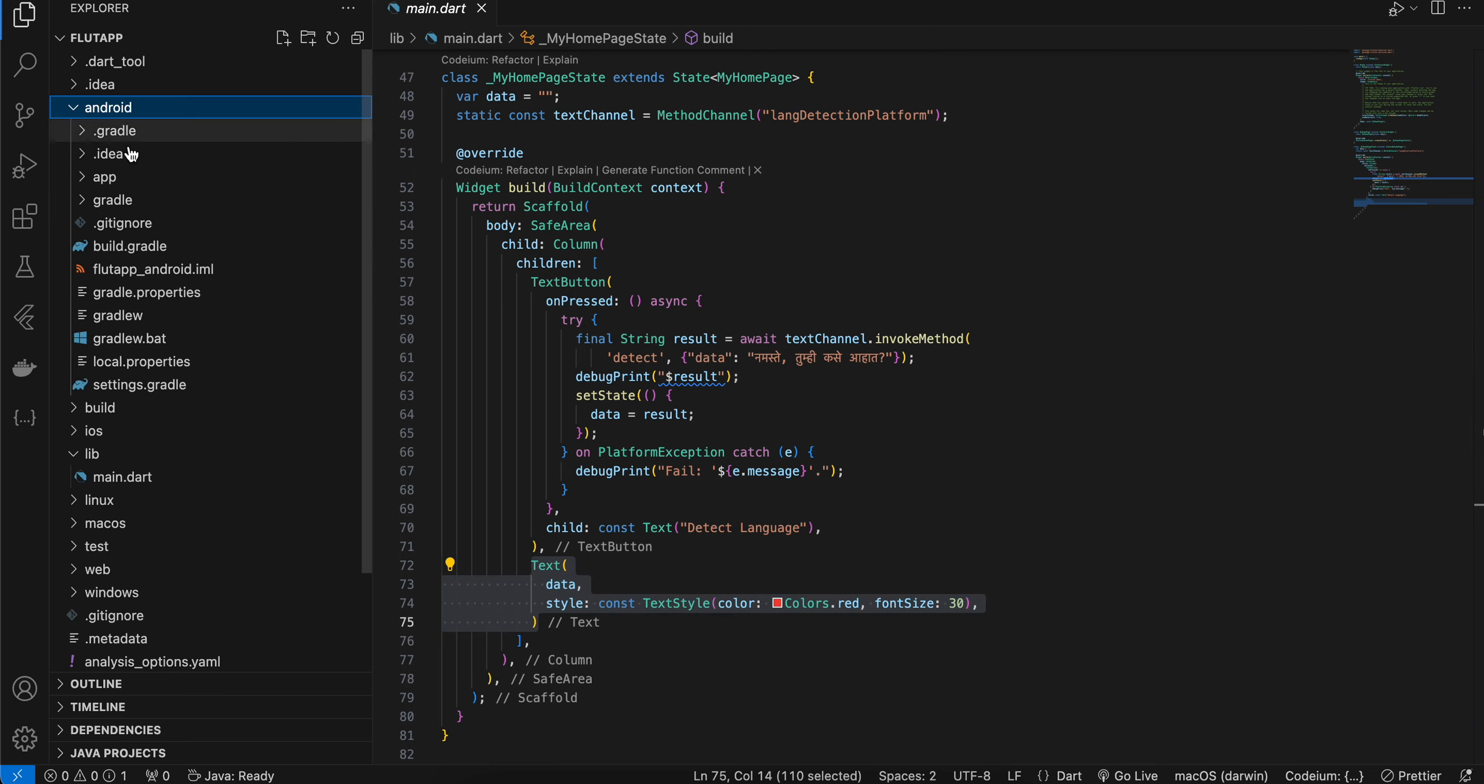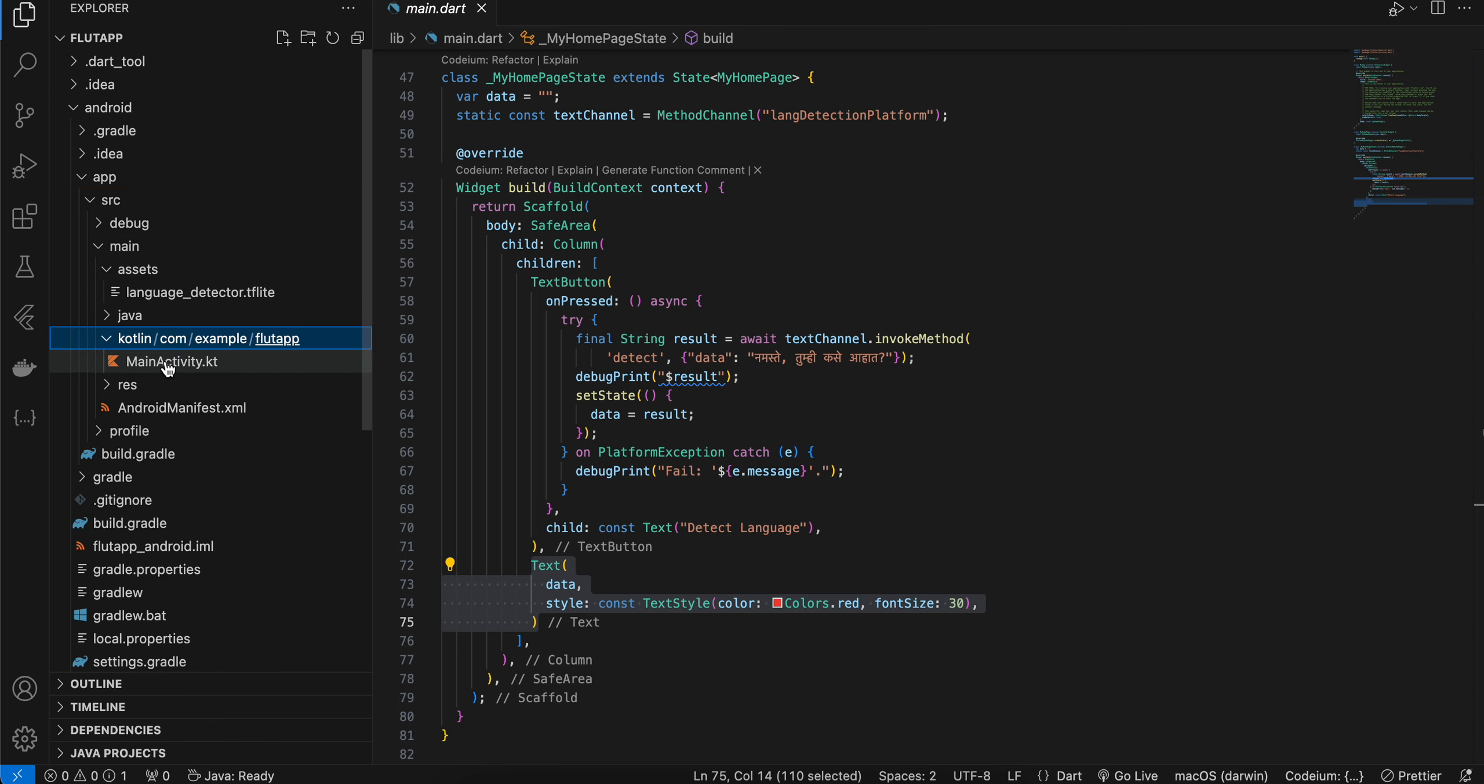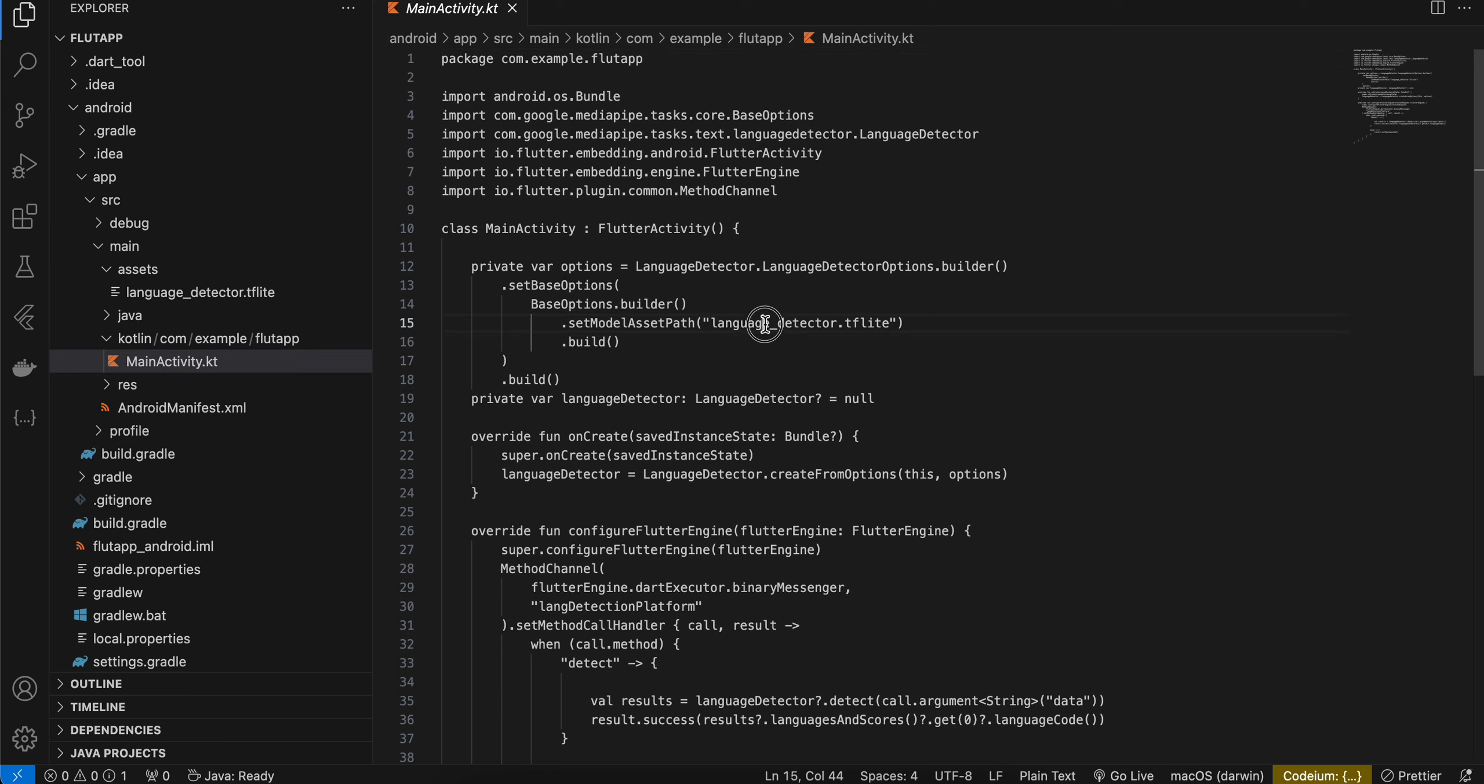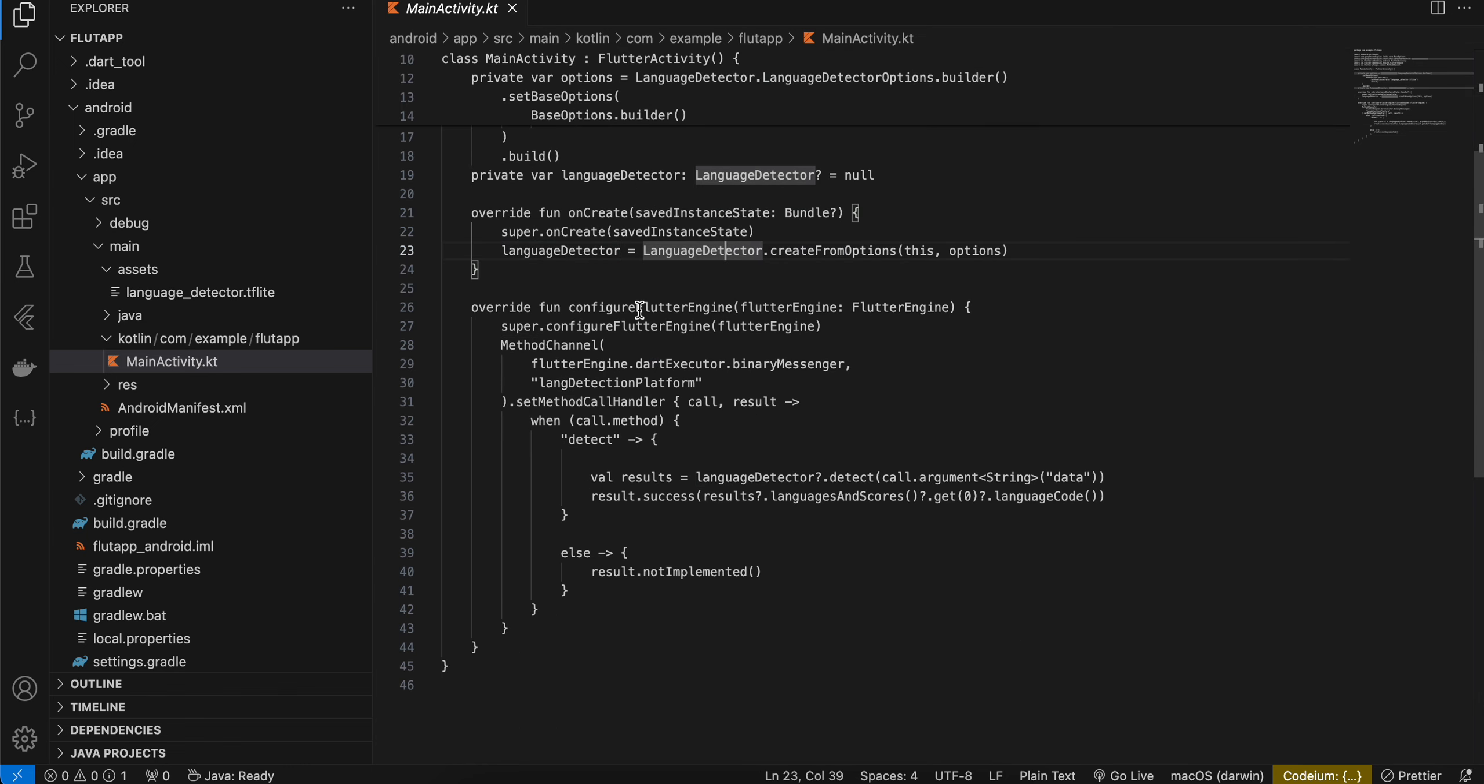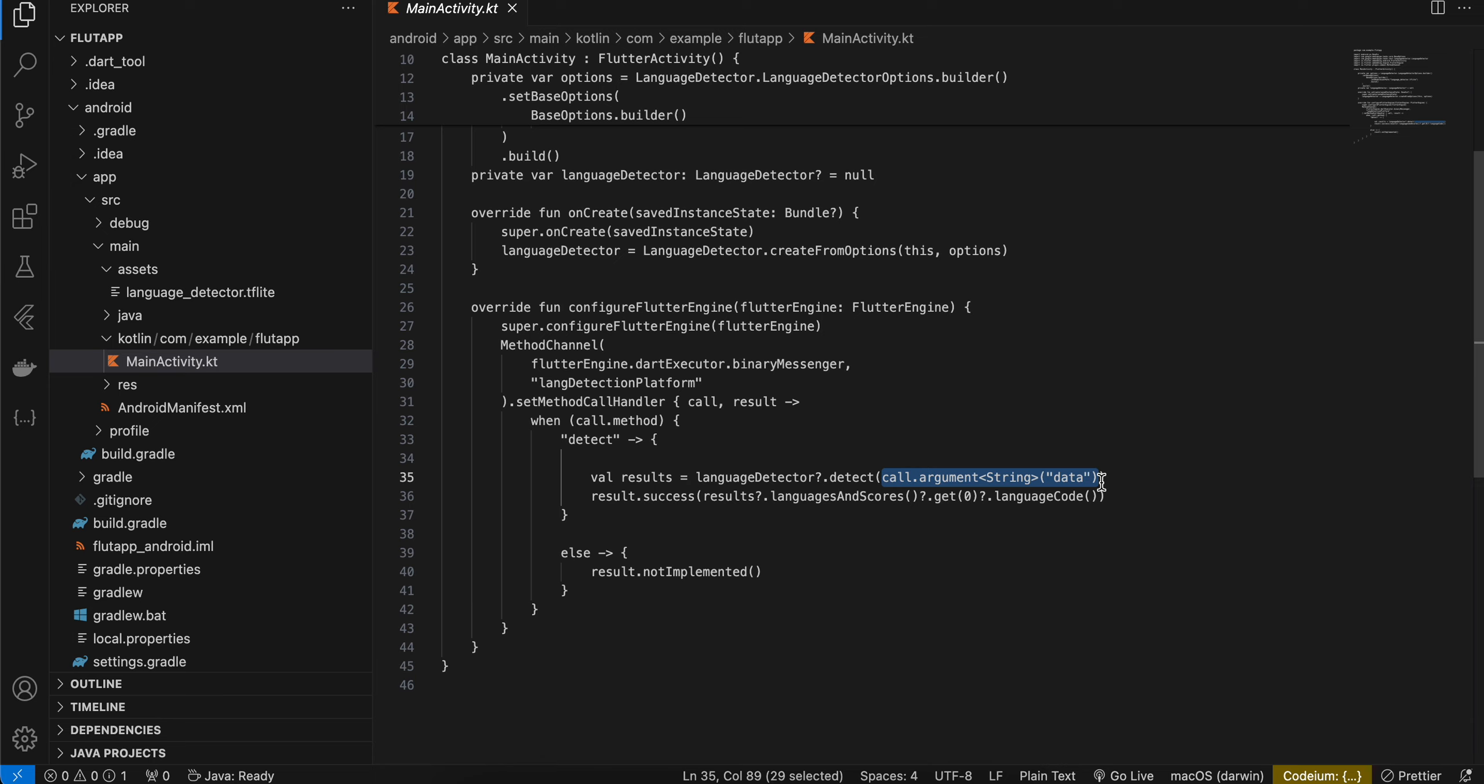Next, you will have to go to the Android folder, app, src, main, Kotlin, MainActivity.kt. Here we have to first build our language detector options builder, and this name should be the same as whatever you have defined. Next, we have created one variable for language detector and I am initializing it inside the onCreate method. Once configureFlutterEngine is called, we are registering our platform channel. Once the detect method is called, I am passing whatever you have sent from the Flutter side to this detect method of language detector.